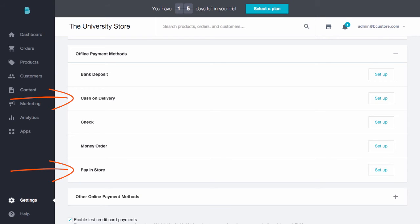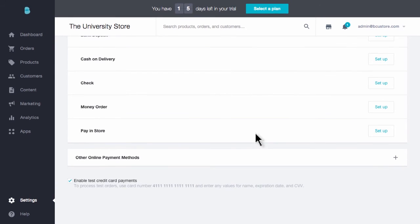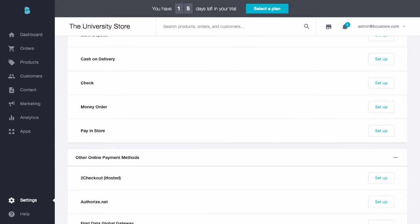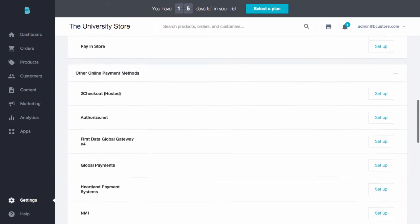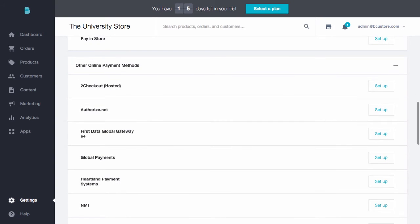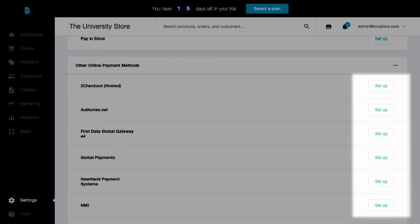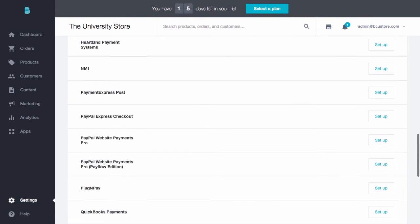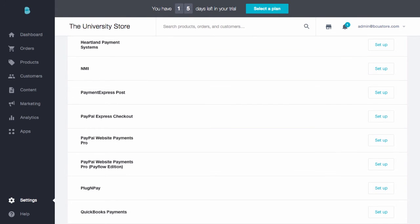If you already use or are looking for a different payment gateway option, you can probably find it under Other Online Payment Methods. Just click Setup next to your preferred gateway and follow the instructions. It's that easy.